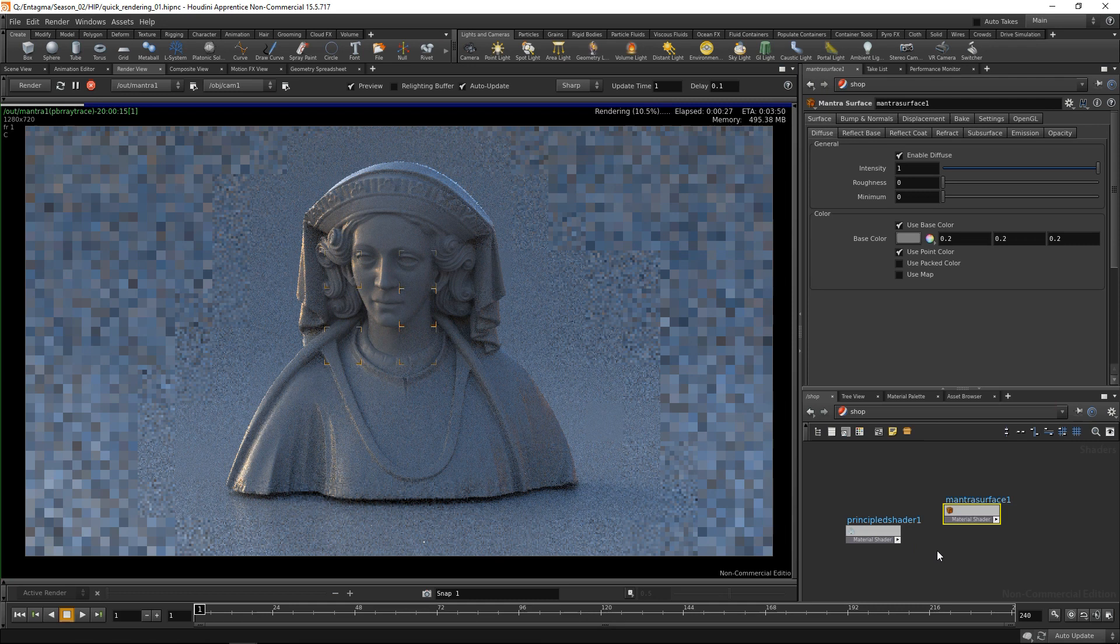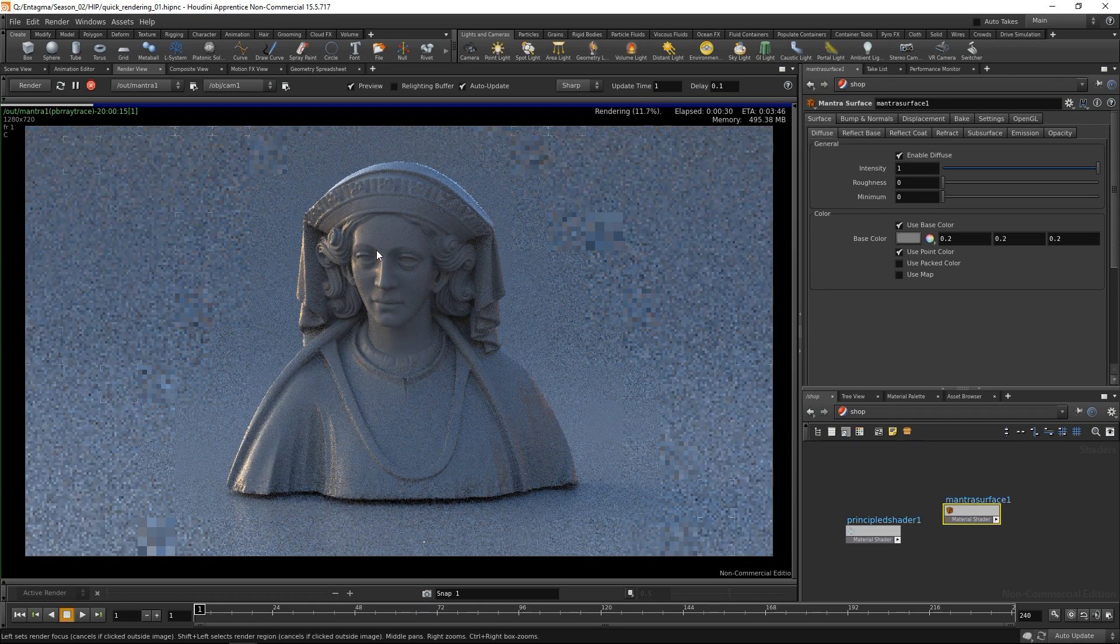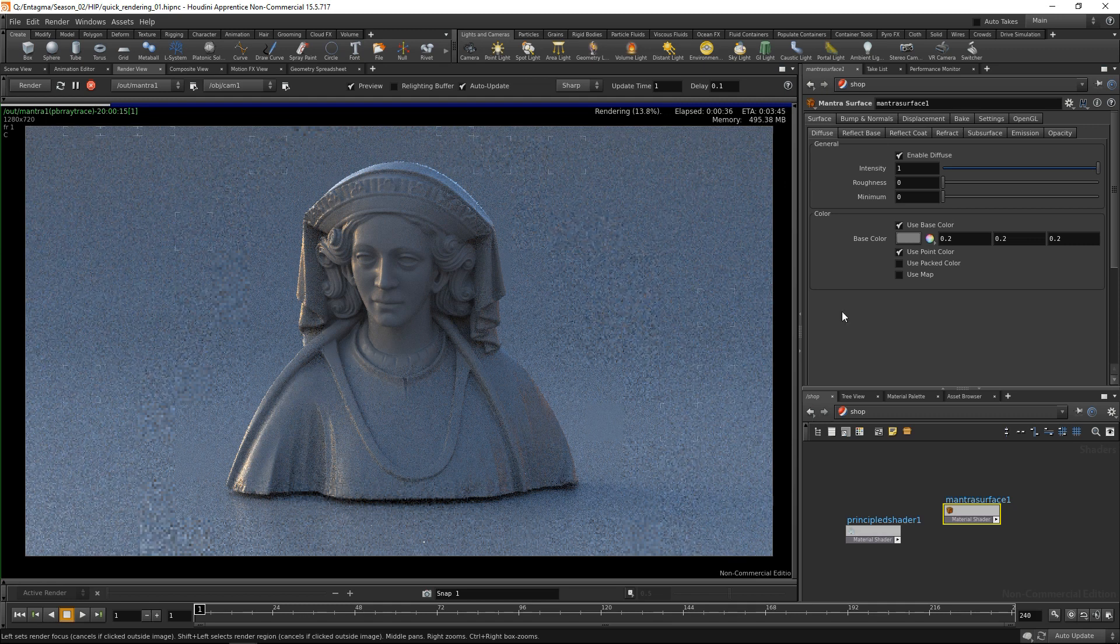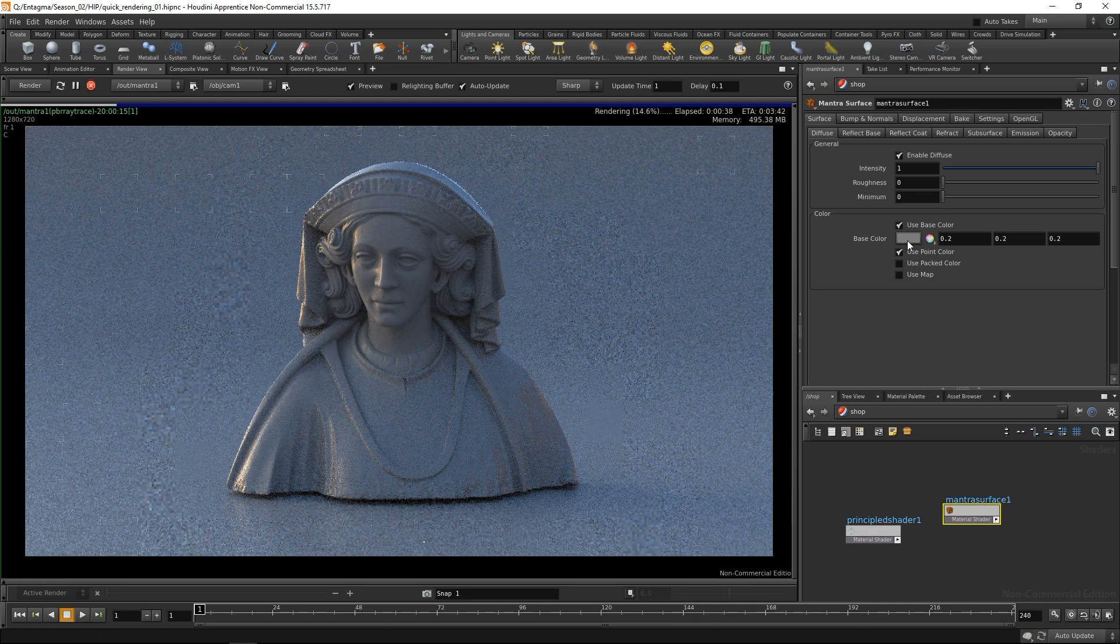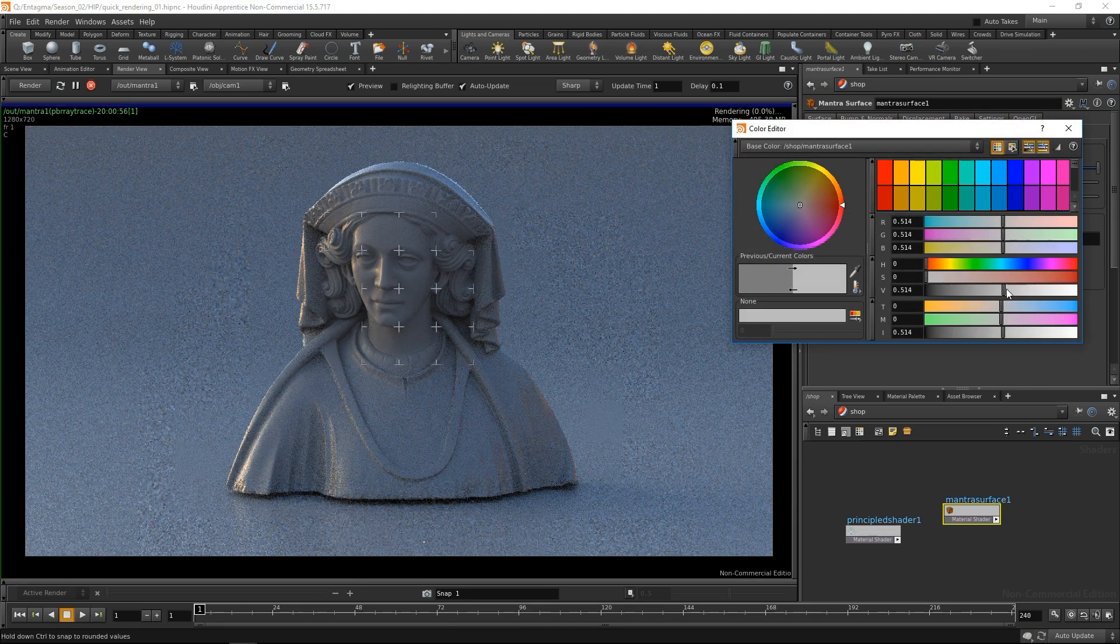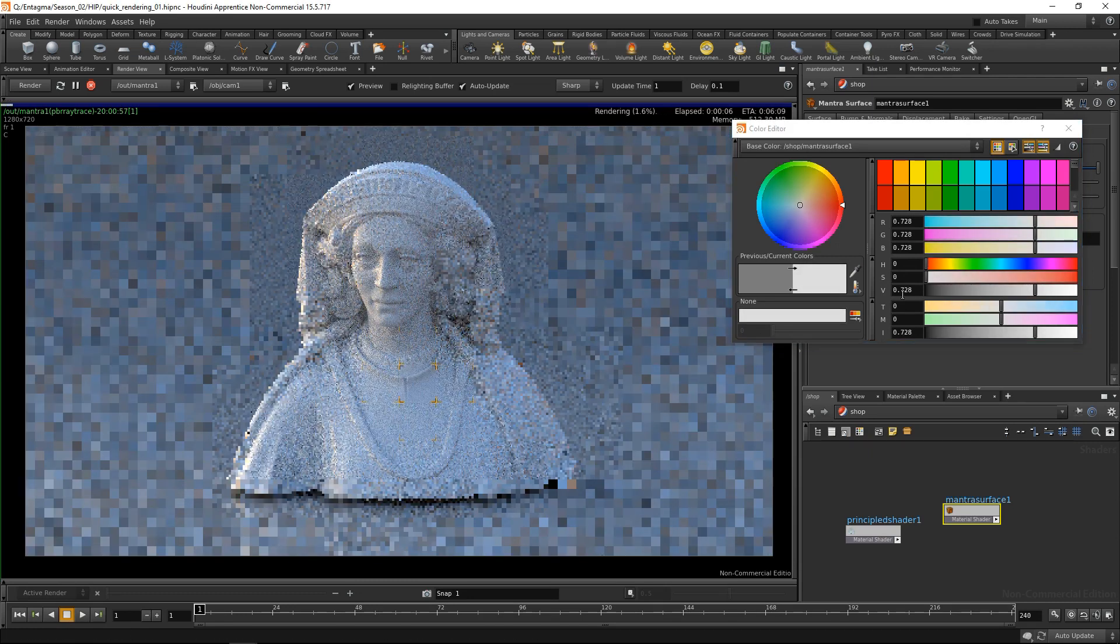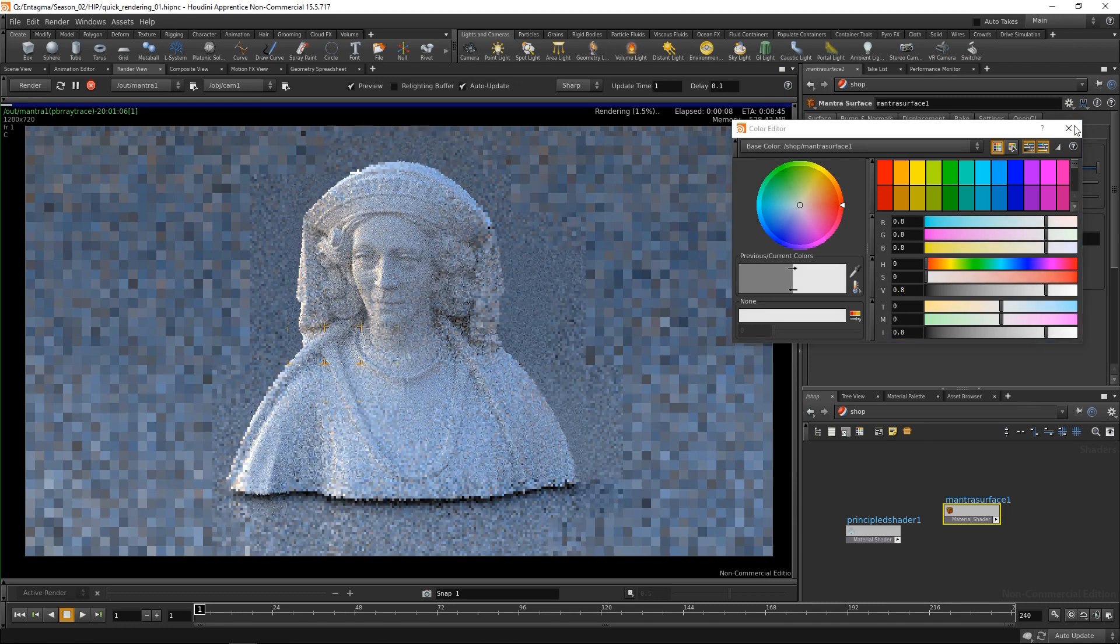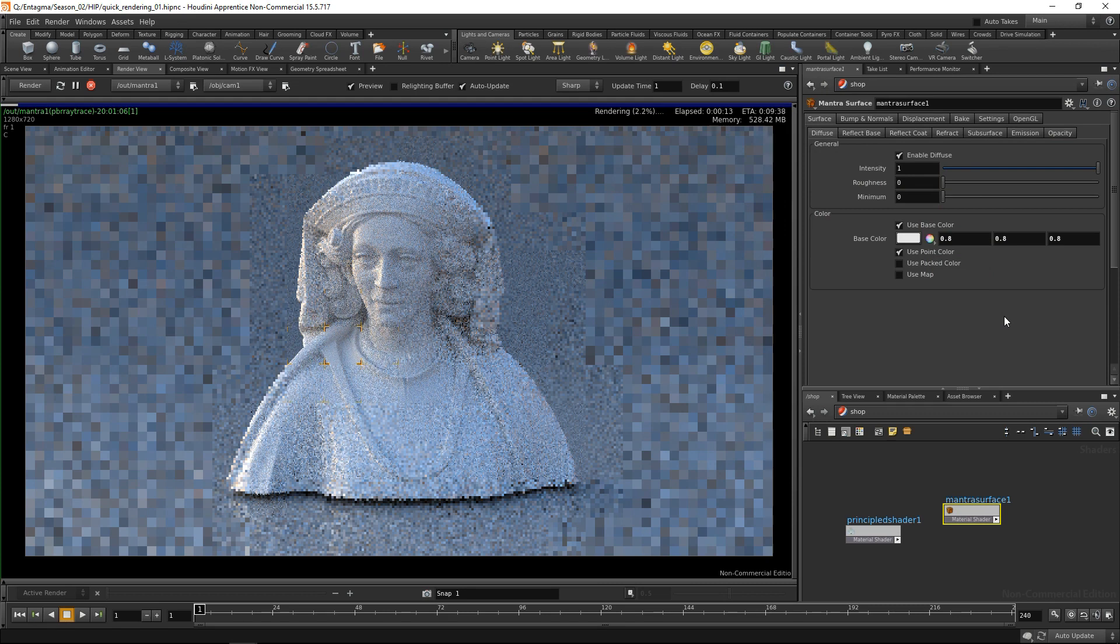Okay, let's go to the shop context again and see what we have. The mantra surface is set up to be this kind of glossy dull material and it's a bit dark, so let's increase the base color a bit and make it lighter. Yeah, maybe a bit more, like so.